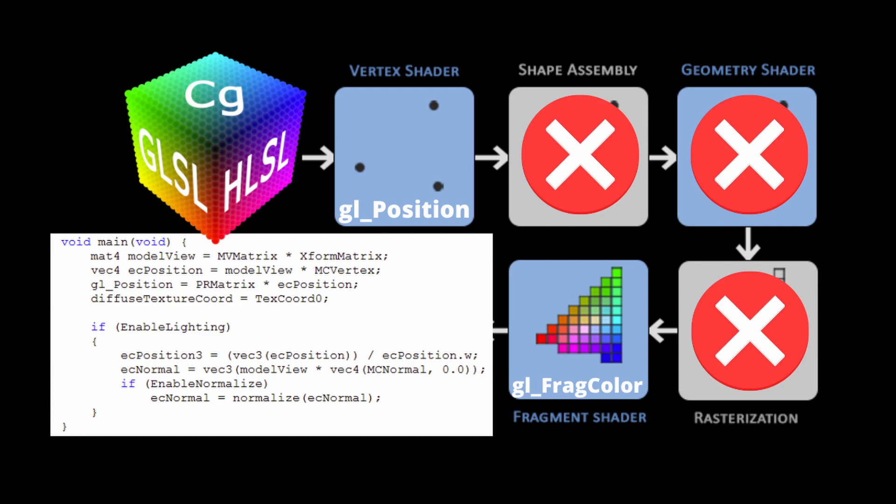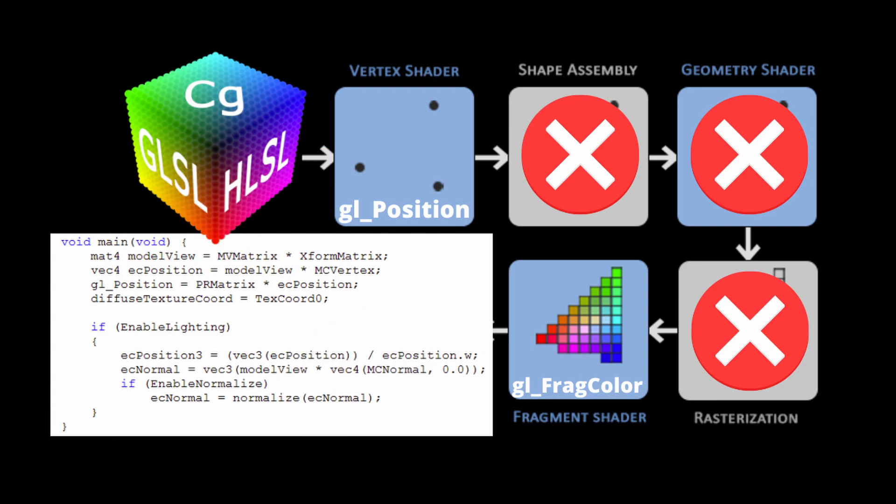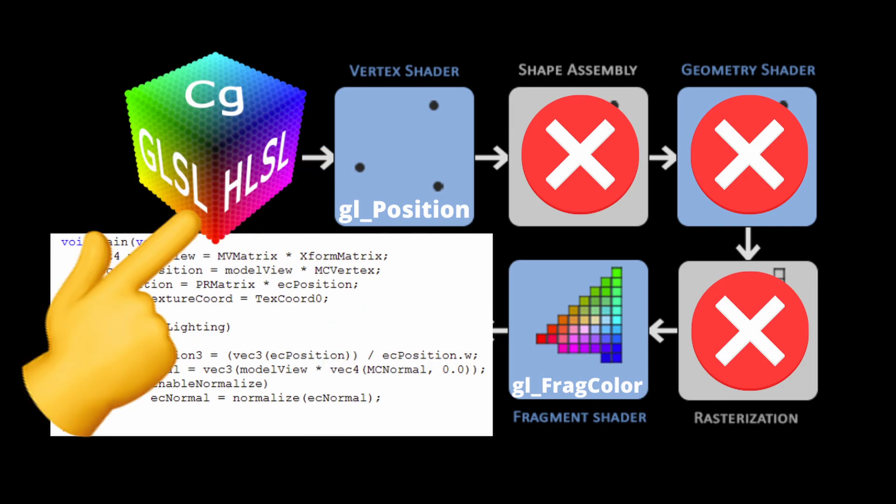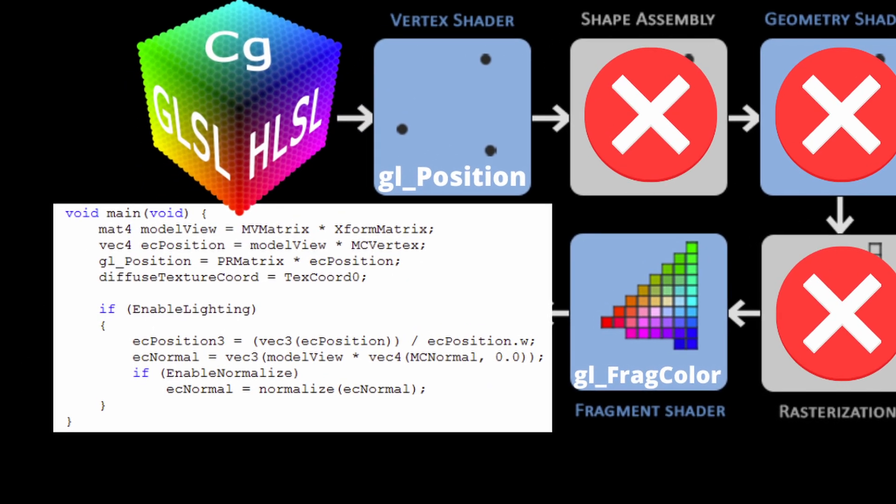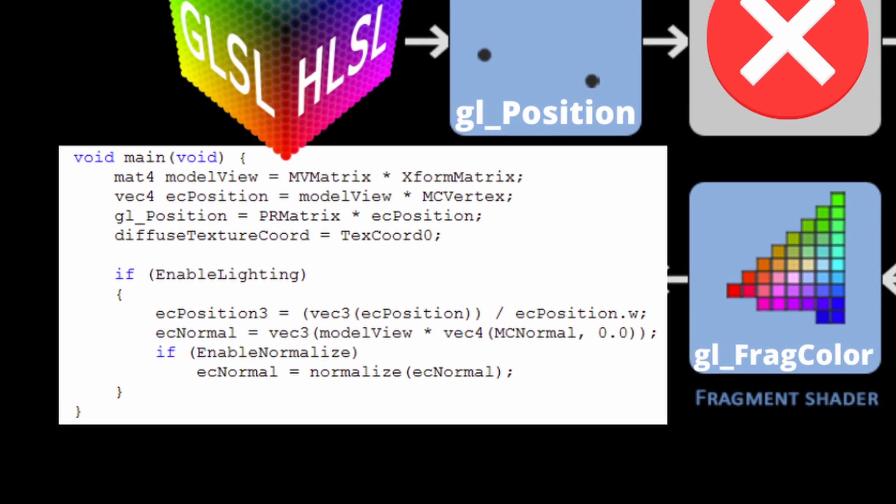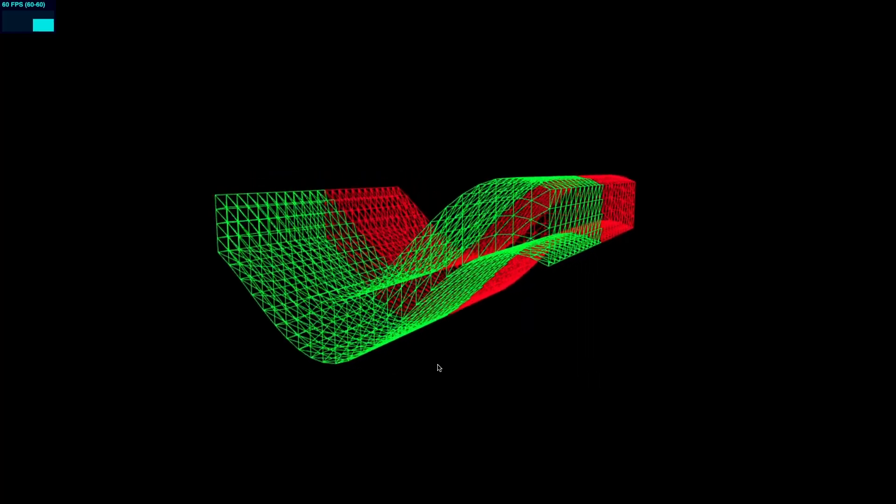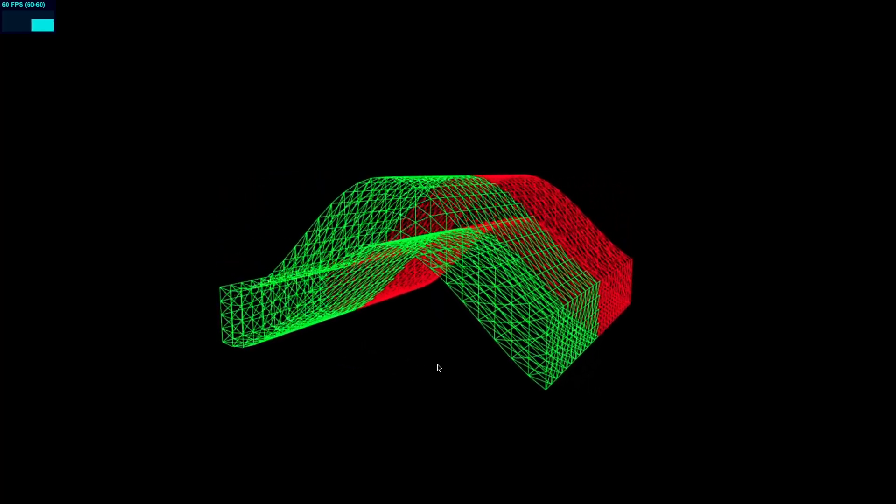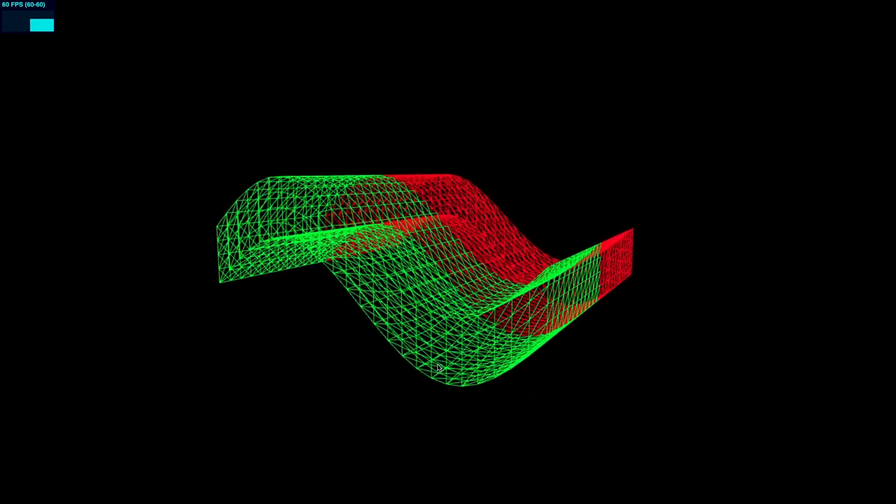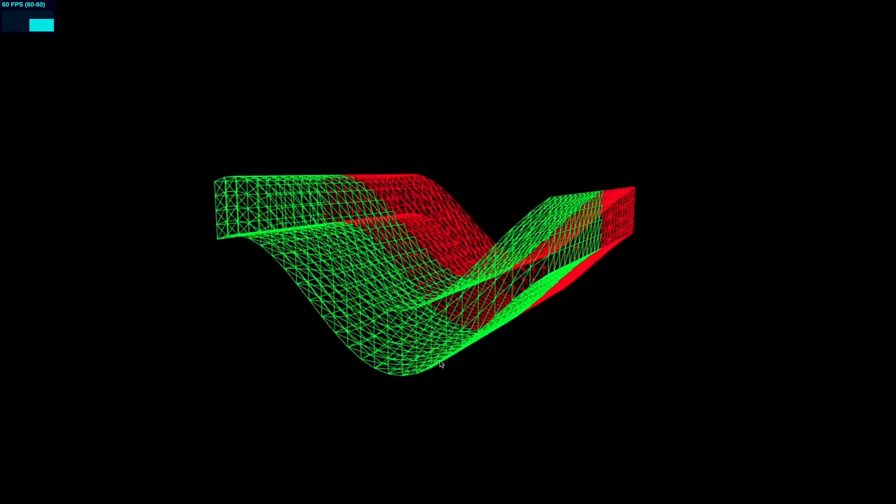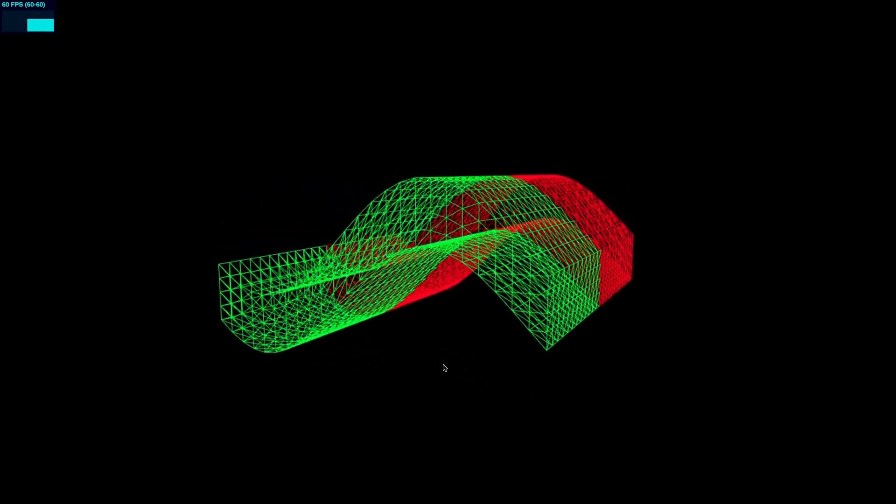In our first Three.js shader tutorial, we learned about vertex and fragment shaders and eventually wrote some simple shaders in GLSL, the Graphics Library Shading Language, which looks sort of like C. In the second one, we dove deeper into uniform and varying variables and learned how to create this wavy box-like shader. But in both cases, we wrote